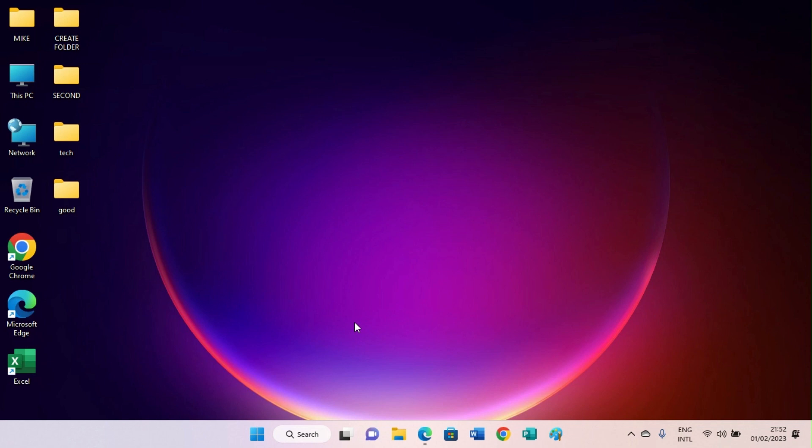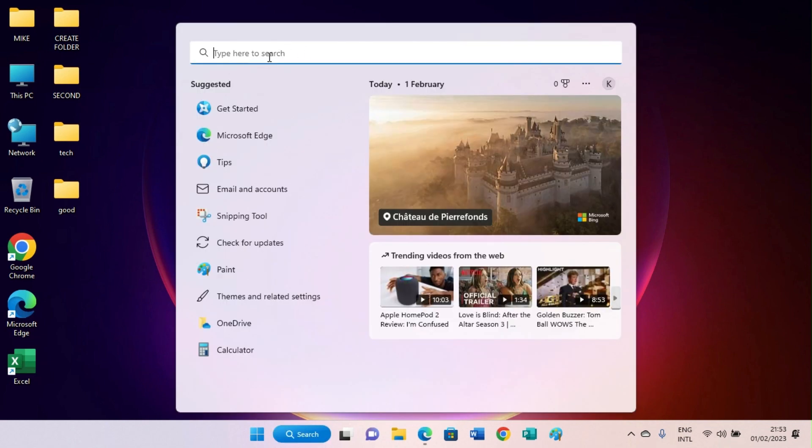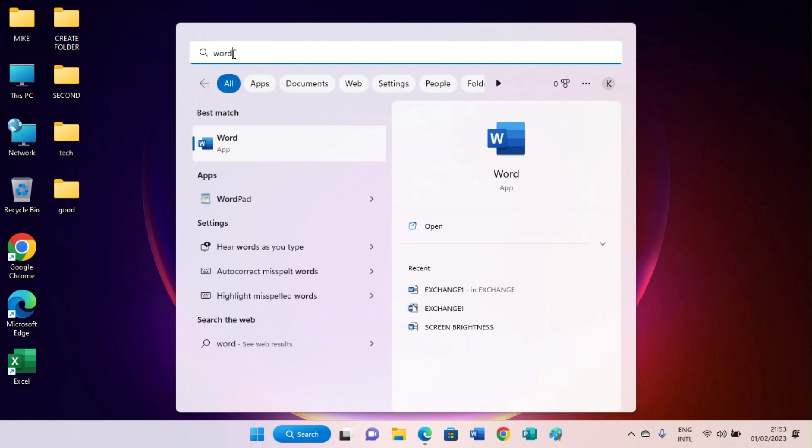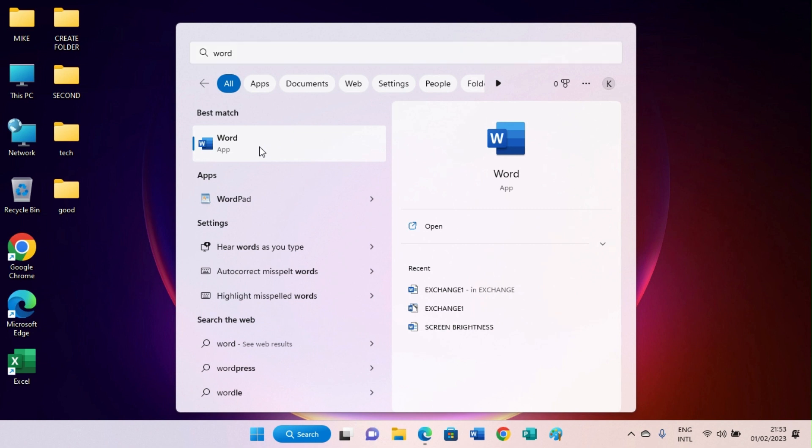So let's go on with the first approach. First, click on this search app pinned at the taskbar, then in the search space type the name of the application you want to uninstall from your computer. Take for example Word. Okay, this will bring up the name of the app. Right click on the app.